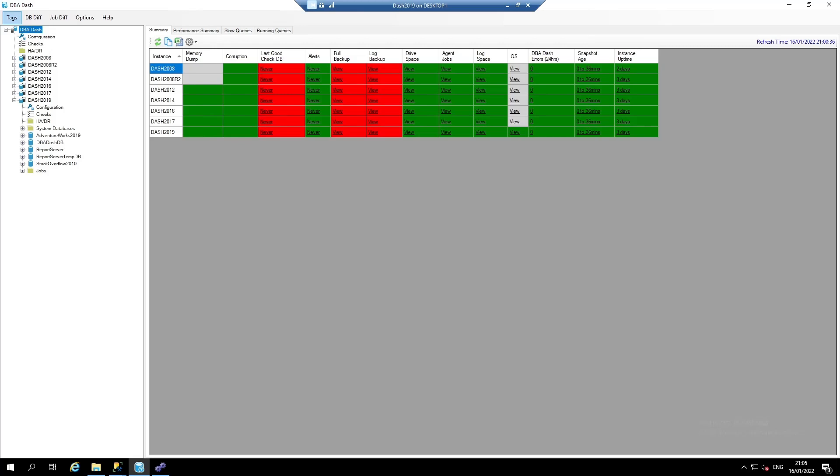We can see that we have some items that need our attention. From the summary page, we can drill down to see the detail behind the summary data. I'm going to check on the last good CheckDB for the Dash 2019 instance.